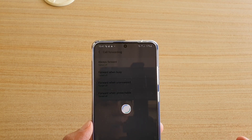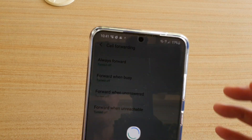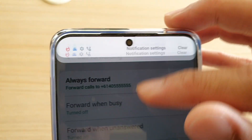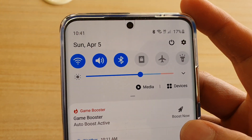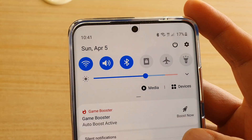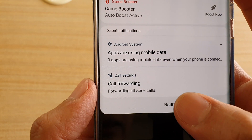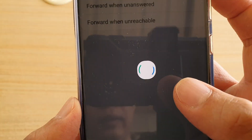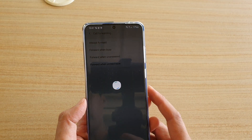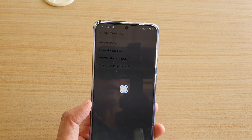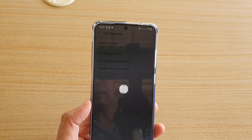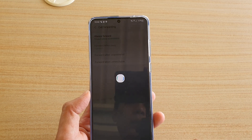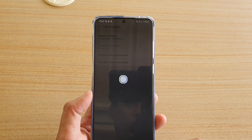Once call forwarding has been set up, you should see an icon at the top — you can see it's the call forwarding icon. And that's how you can set up call forwarding on your Samsung Galaxy S20, S20 Plus or the S20 Ultra.